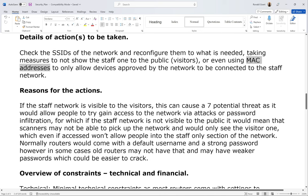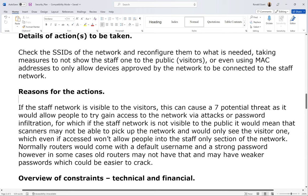Reasons for actions: if the staff network is visible to visitors, this can cause several potential threats as it would allow people to try and gain access to the network via attacks or password infiltration. If the staff network is not visible to the public, scammers may not be able to pick up the network and would only see the visitor one, which even if accessed won't allow people into the staff-only section. Also, routers may have default or weaker passwords which could be easier to crack.